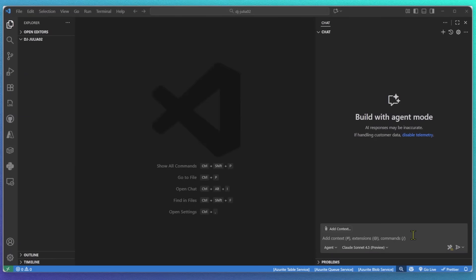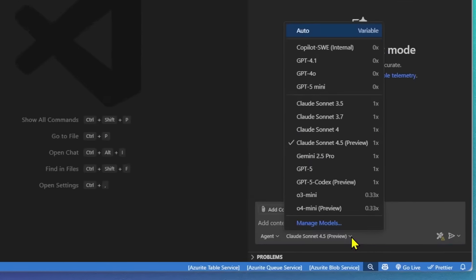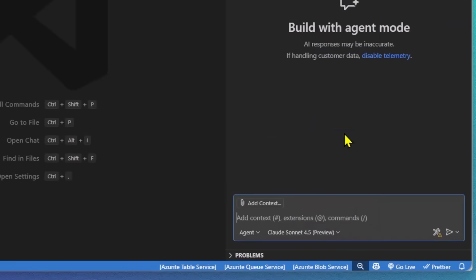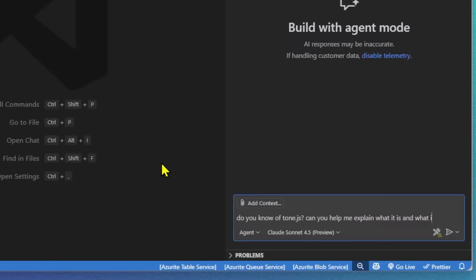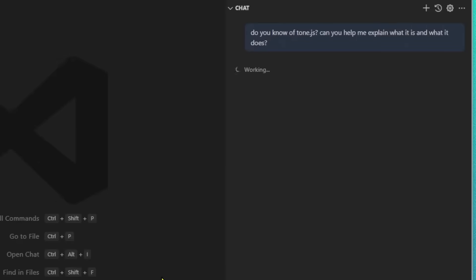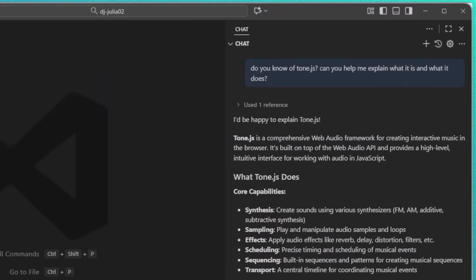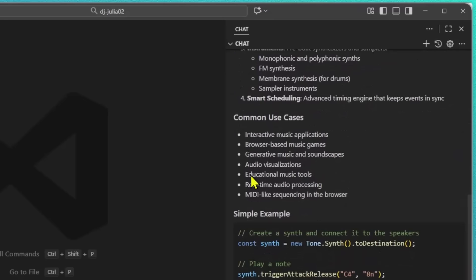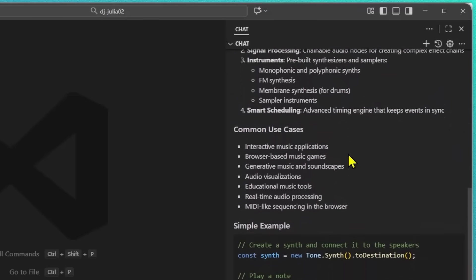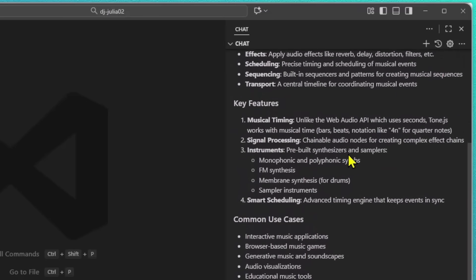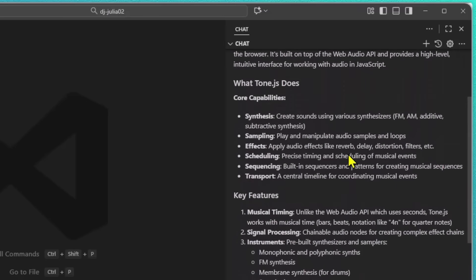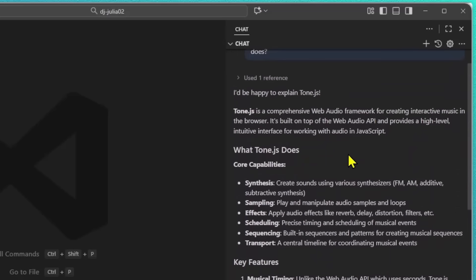So today I will show you how I built a browser-based music application with the latest VS Code release. Before I get started, I'll ask Copilot if it knows what Tone.js is and if it can help me explain what it does. I'm usually doing that because I will use that context later on for my prompt file.